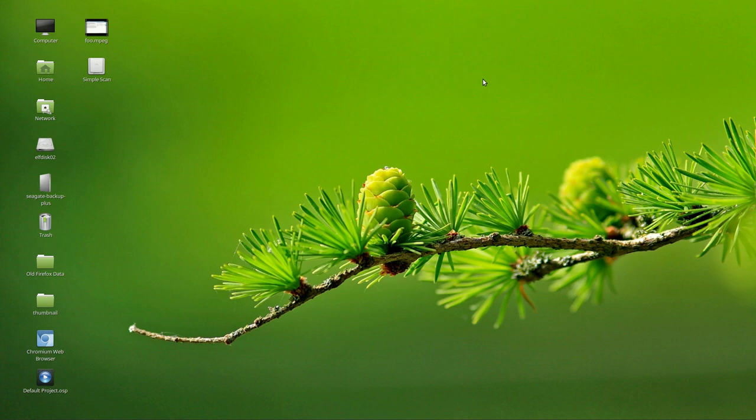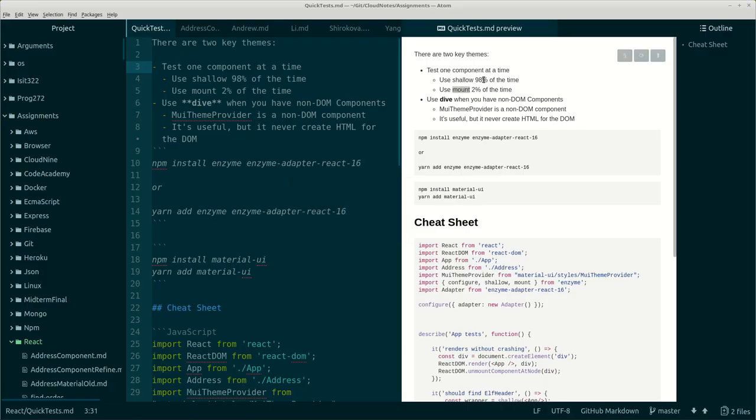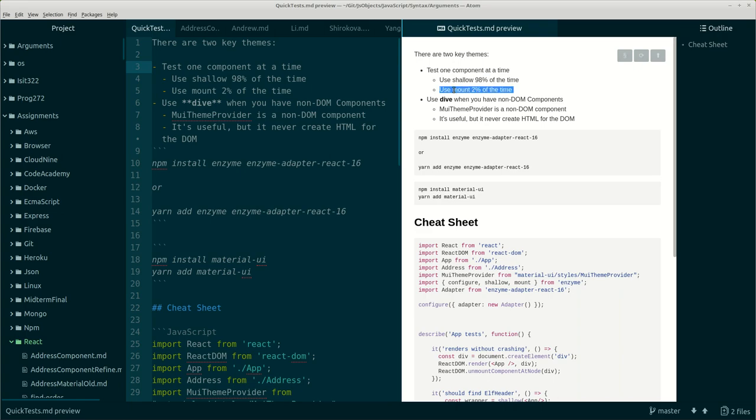Let's learn a little bit more about testing with Jest. Particularly, what I want to emphasize is that we should be testing one component at a time. We should be using shallow about 98% of the time and mount about 2% of the time. I'll try to explain the difference between shallow and mount. We'll also dig into dive for just a second towards the end of the video.